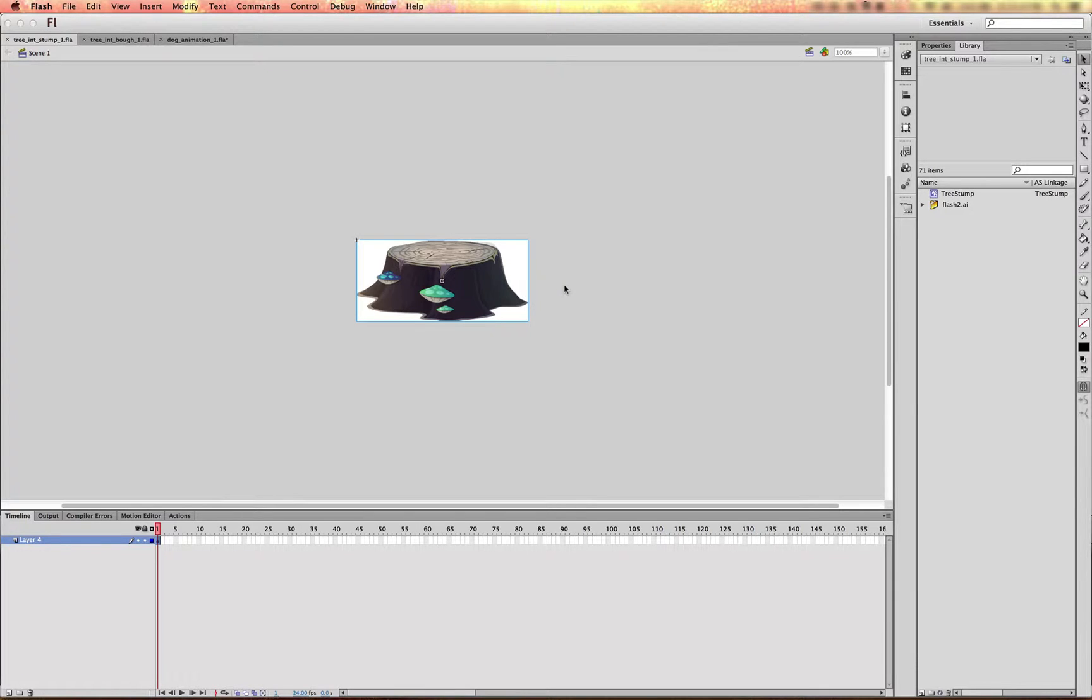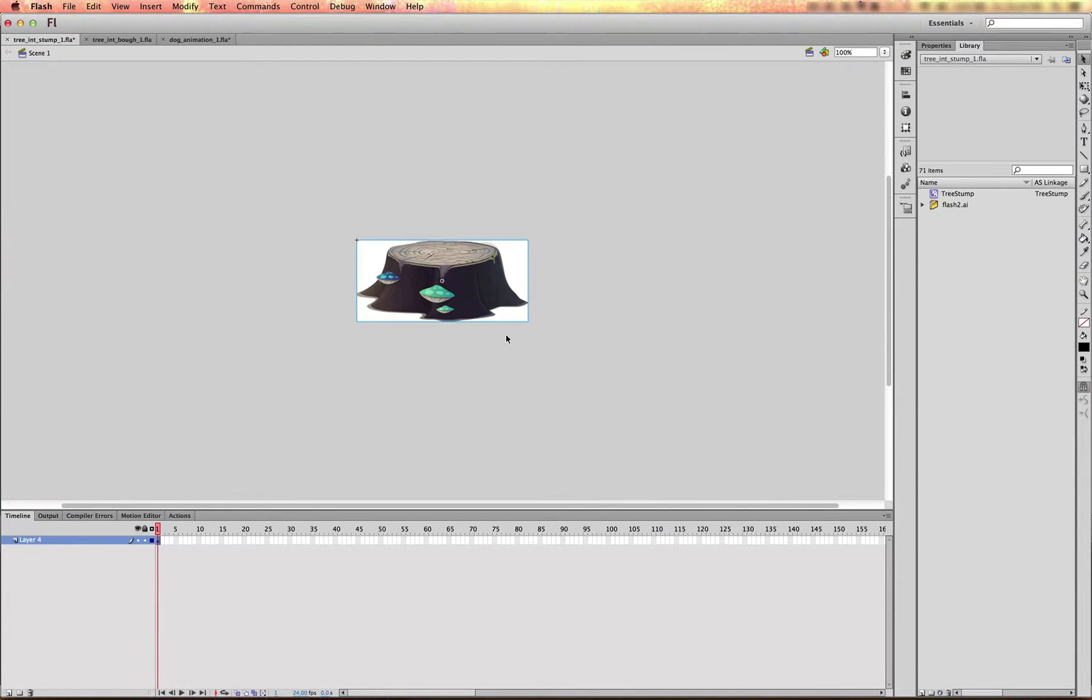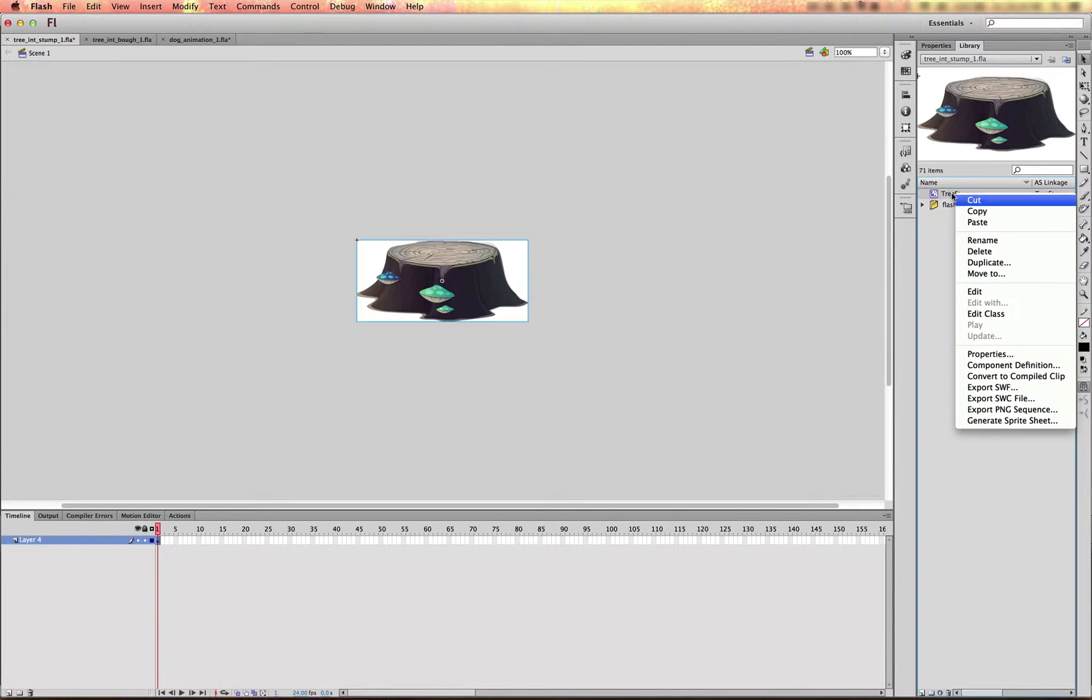So if you look here, I'm inside of Flash Professional, and I have a vector asset right here that's a symbol on the stage. And it's very simple to get assets exported out of Flash.